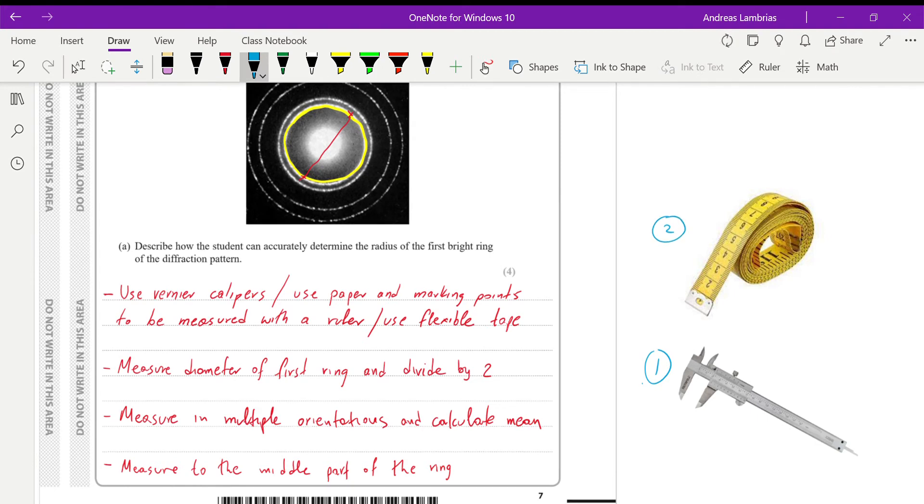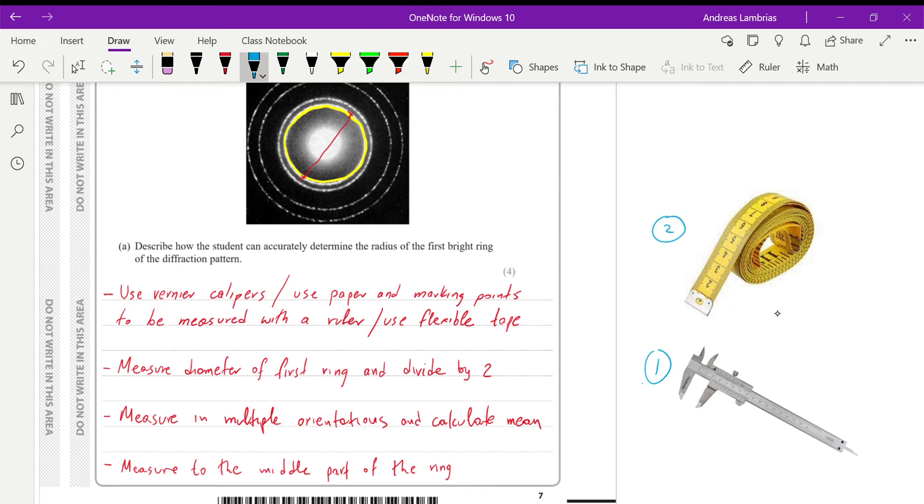So any of these ways. This is the instrument and the way to measure it, either caliper, ruler or the flexible tape. And since we're looking for the radius, it's kind of inaccurate to measure from the center. So it's better if we measure the diameter and then divide by 2.